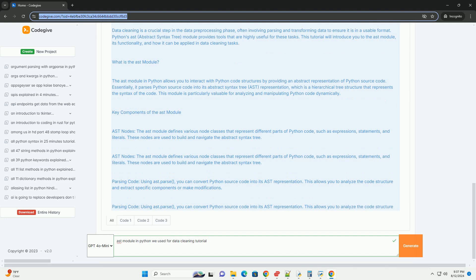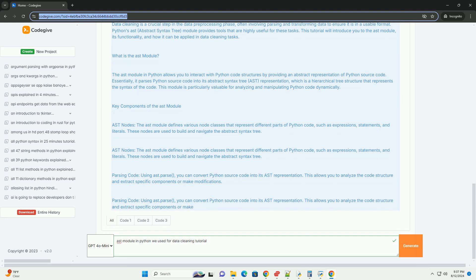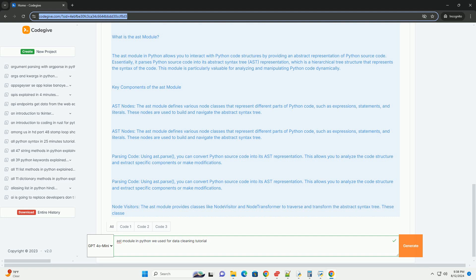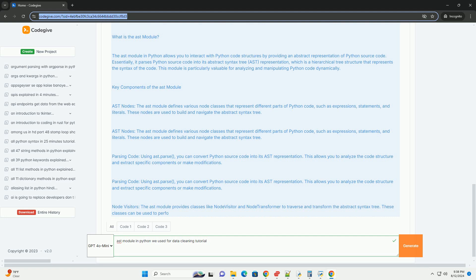Two, data validation. When dealing with dynamic code or configurations, you can use the AST module to ensure that the code adheres to specific rules or standards. This is useful for validating input data and configurations.